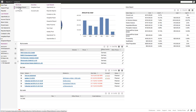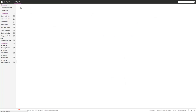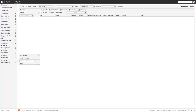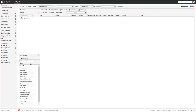Let's just create a small report to analyze our pipeline. We create a new report and call it the pipeline report. We pick a module we want to report on — in our case, the opportunities, because that's my pipeline.